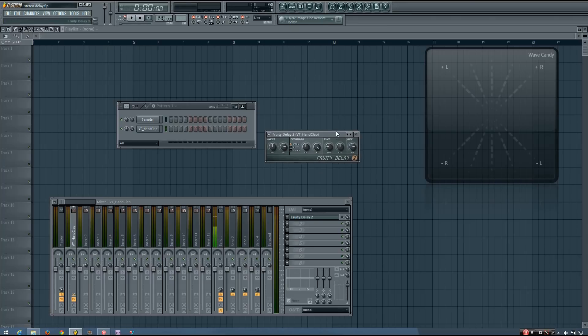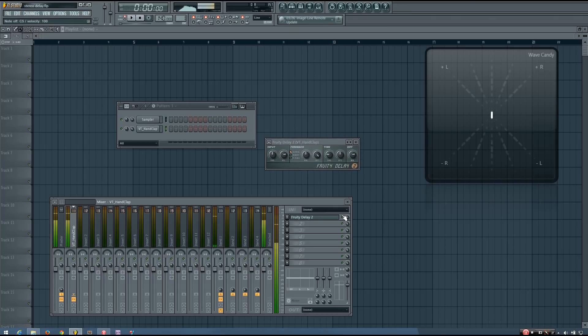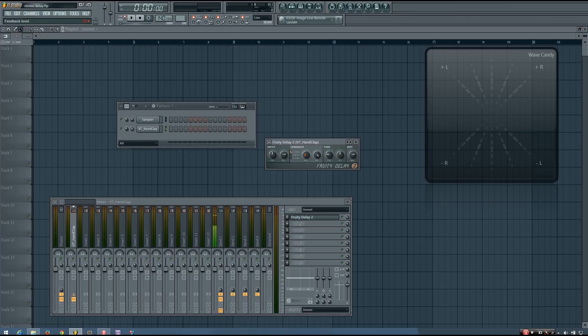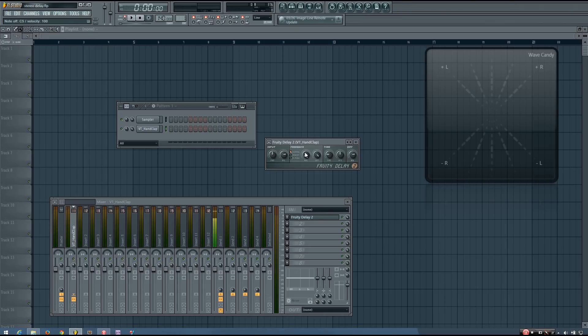So here's my delay plugin. The first thing you want to do is turn the feedback all the way down so that you hear only two hits. And you want to make sure that the second hit is the same loudness as the first hit.